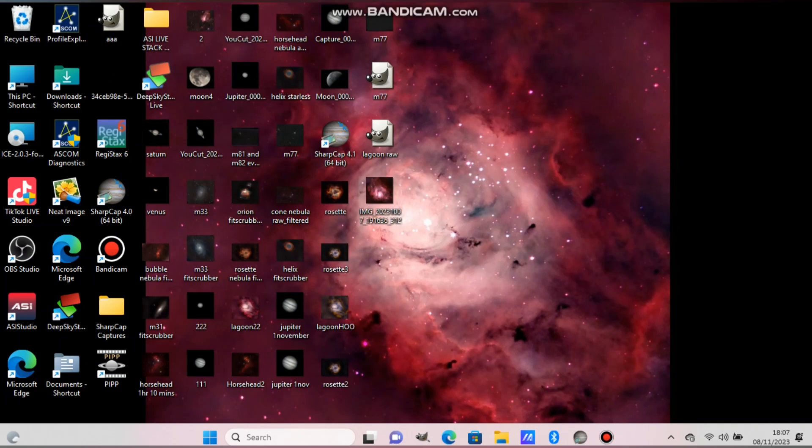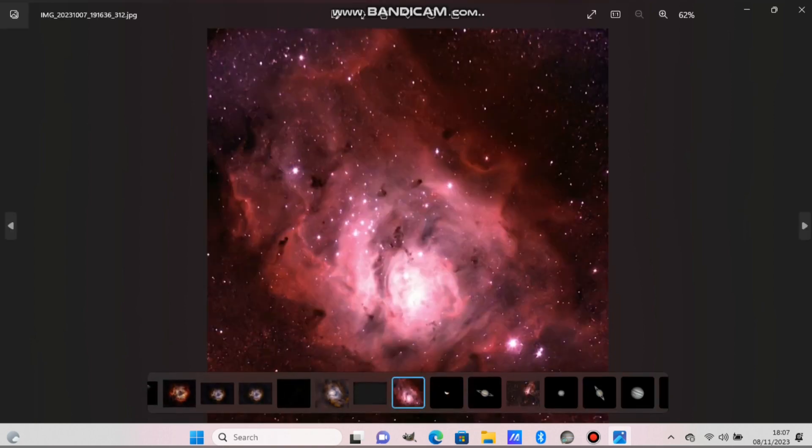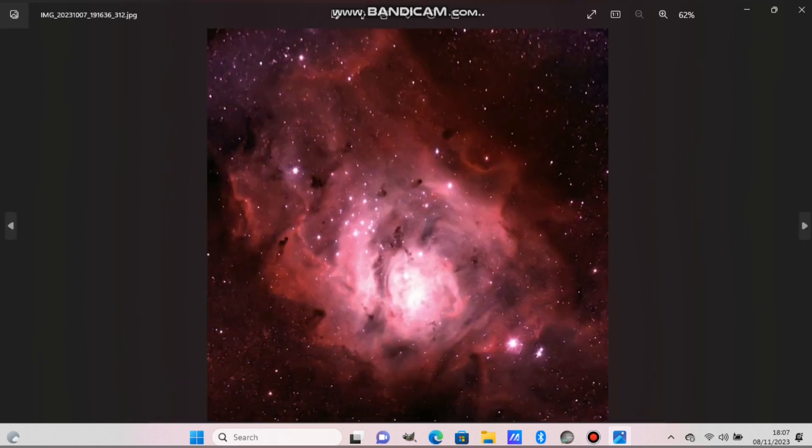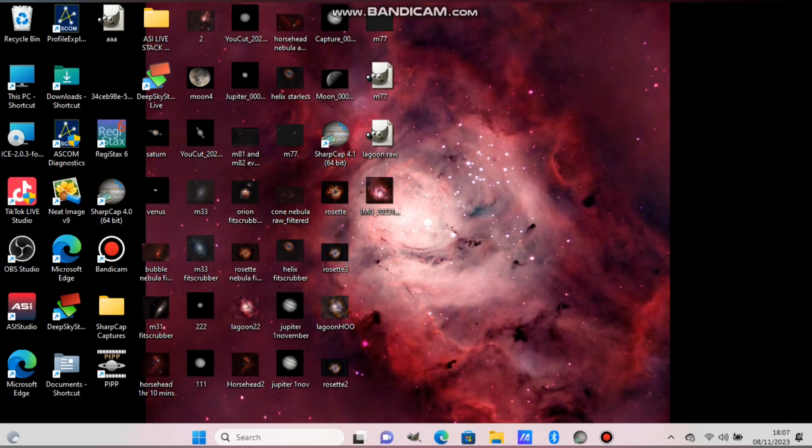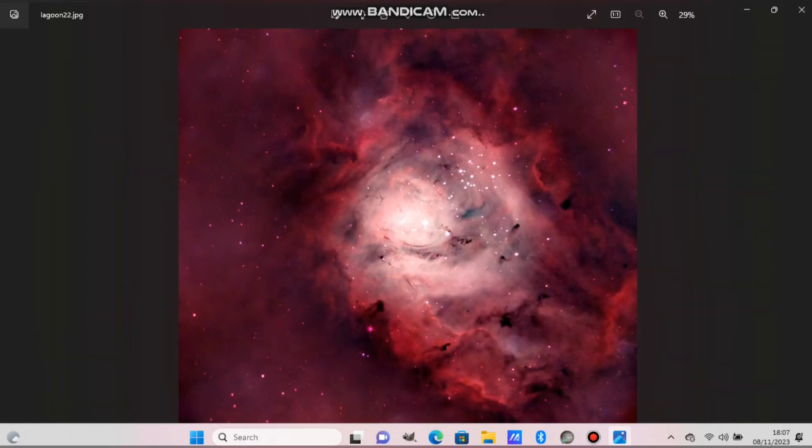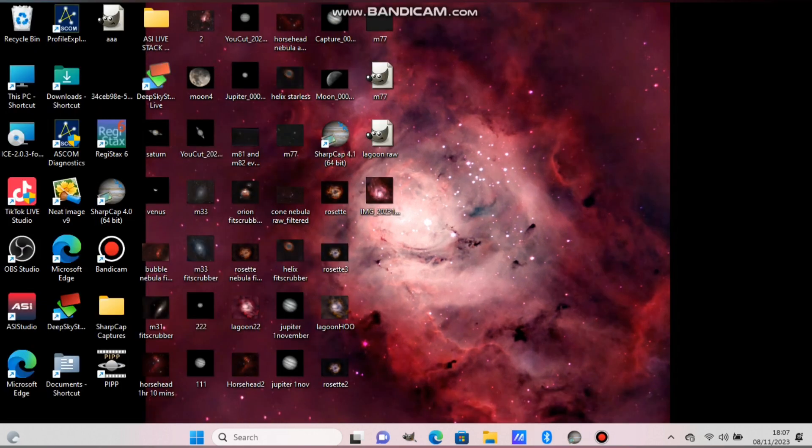Hi guys, today I'm going to show you how to process images by removing the stars and processing nebulae on their own. It will bring lots more detail out. These are the comparisons I'm showing. You can see the after image is a lot more detailed. This is the Lagoon Nebula.